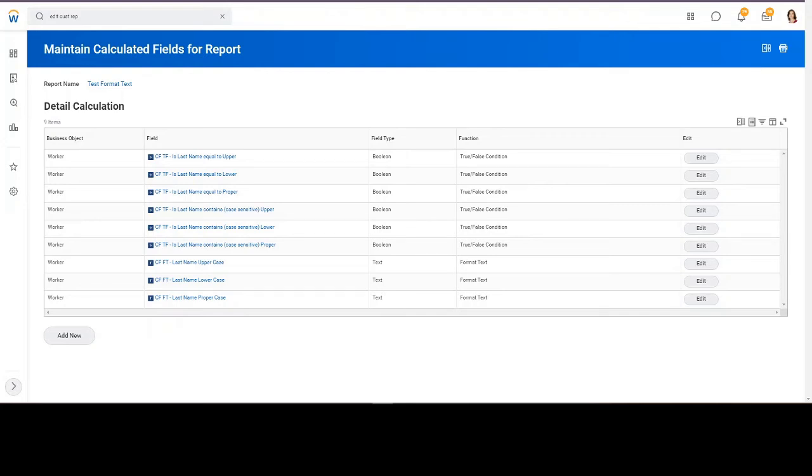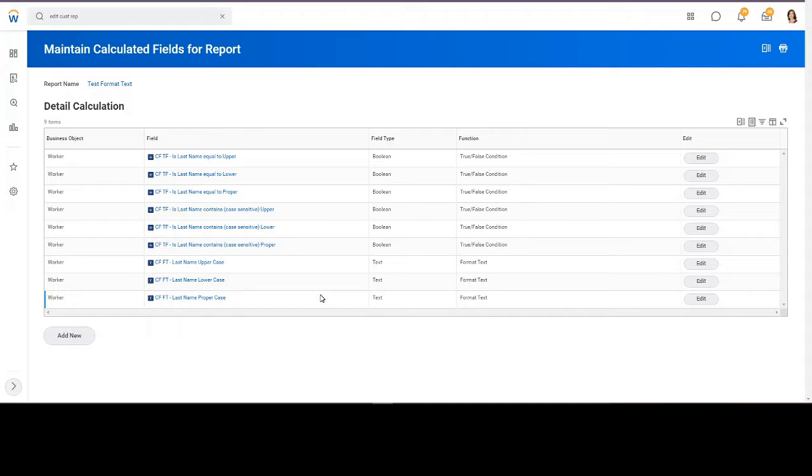This tutorial is for the formatted text calculation. I created a slew of calculations here so I can give you an example of something that's a gotcha, in my opinion, in Workday.